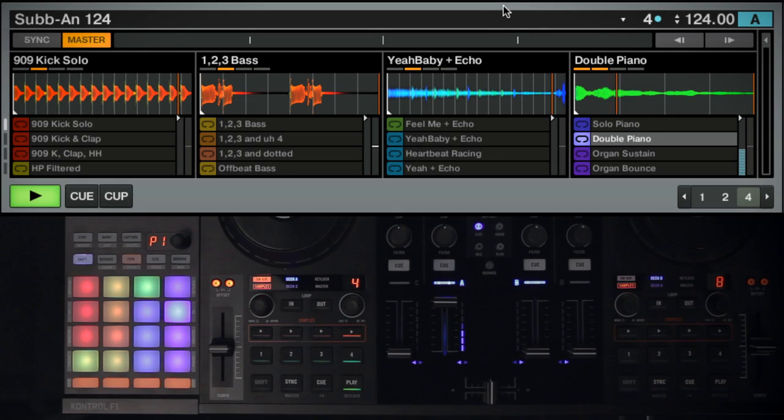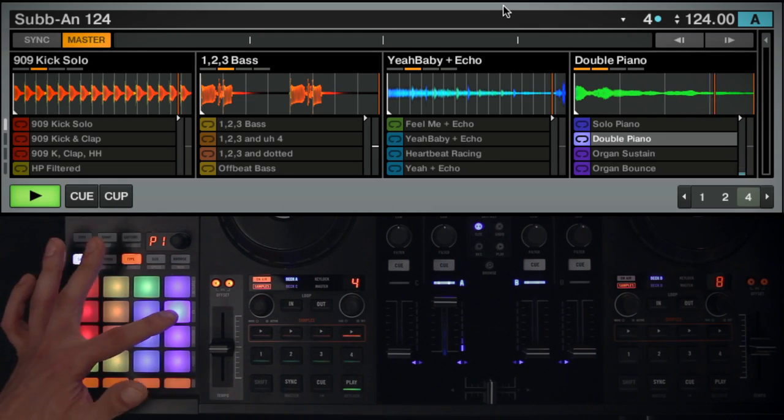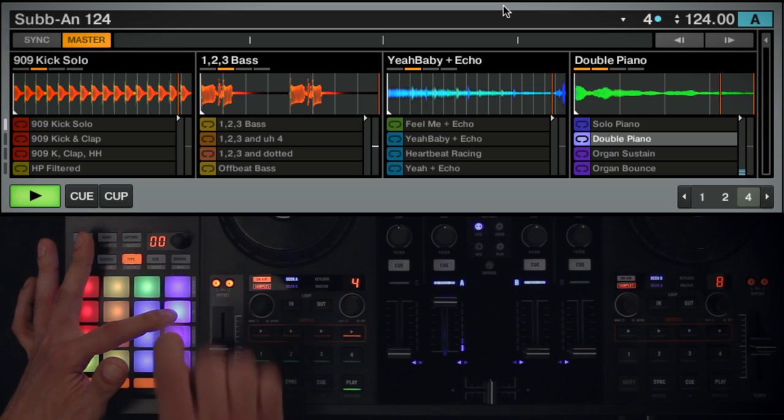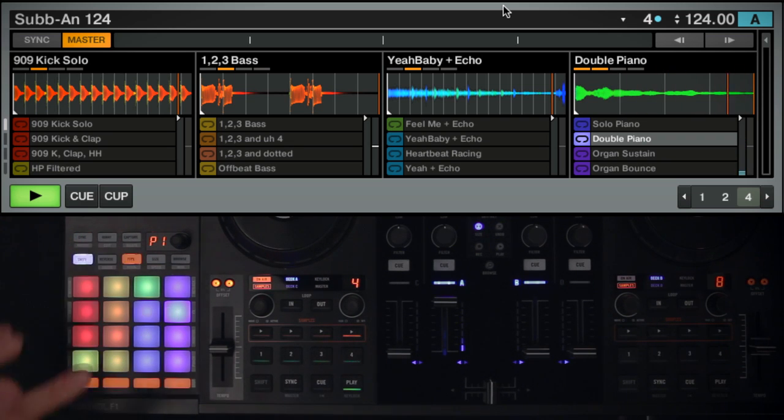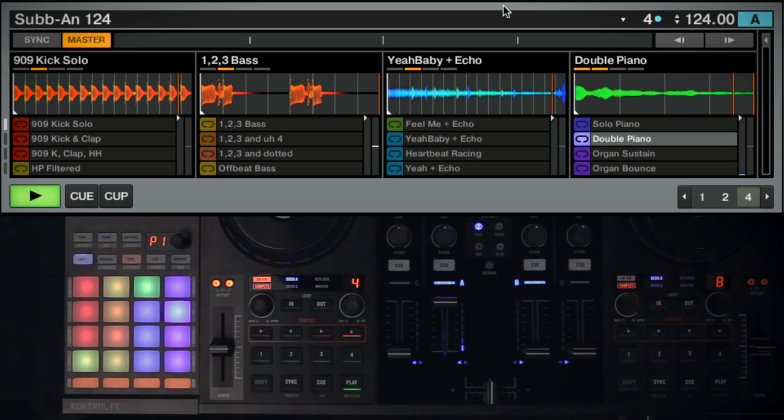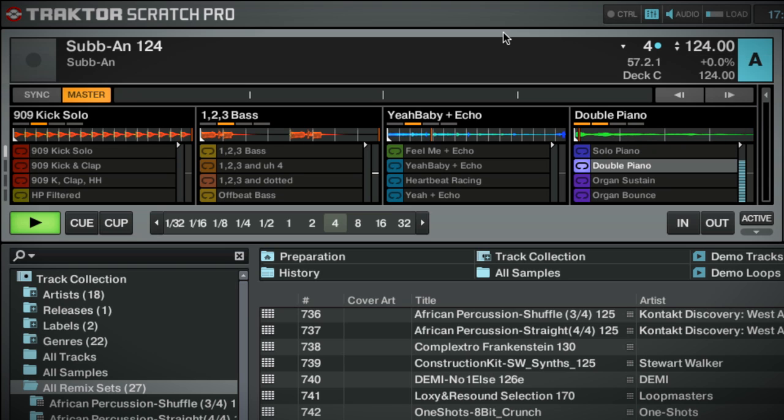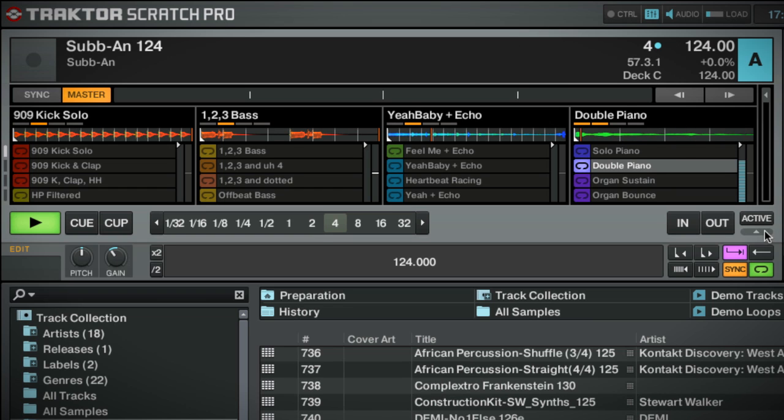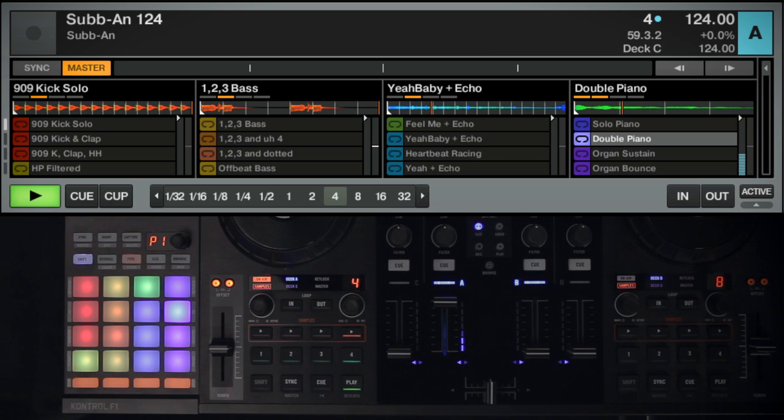Pushing the encoder down will reset the pitch to its original value. You can also adjust a sample's pitch using the keyboard and mouse. Click the sample's name to select it for editing. Open the Remix deck's advanced panel and adjust the pitch knob. Press Shift plus Type again to exit pitch mode.